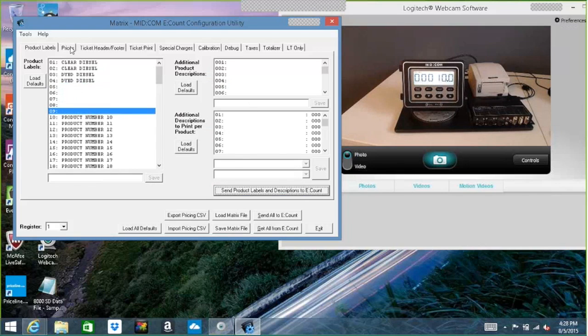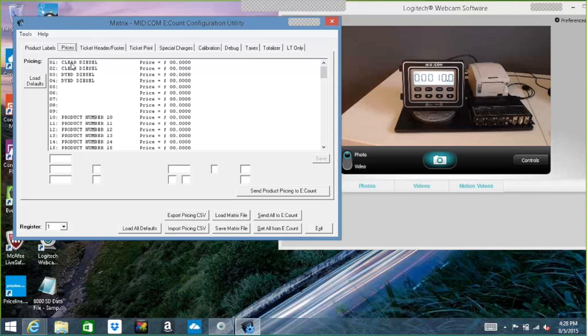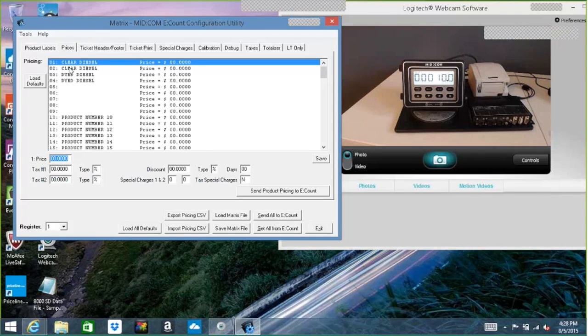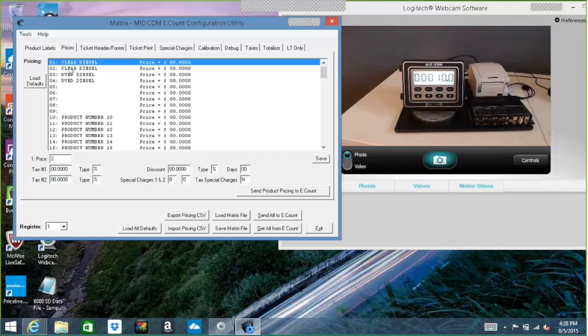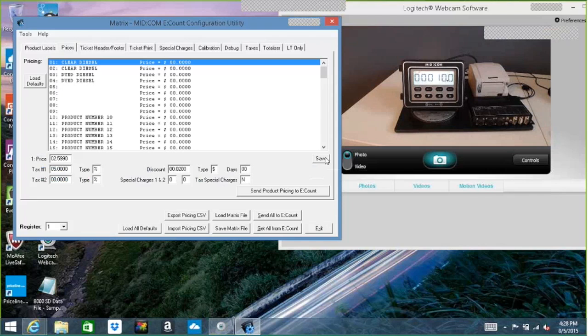The next tab is pricing. As you can see here, the four products I put in, I have the two clears and two dyes. I'm just going to go ahead and put a price in here for this product one. And I'll put in $2.599. And I'll put in 5% tax, $0.02 per gallon early pay discount if it's paid within 10 days. Go ahead and save that.